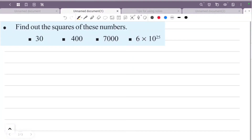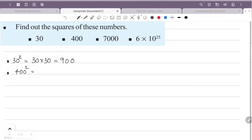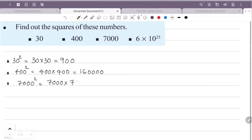Find out the squares of these numbers. 30 squared: 3 × 3 = 9, with 2 zeros, giving 900. 400 squared: 4 × 4 = 16, with 4 zeros, giving 160,000 — that is 1 lakh 60,000. 7000 squared: 7000 into 7000, so 7 × 7 = 49 with 6 zeros — that is 49,000,000, or 4 crore 90 lakh.